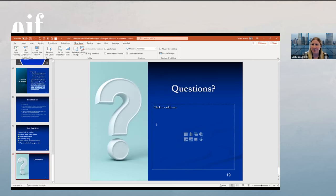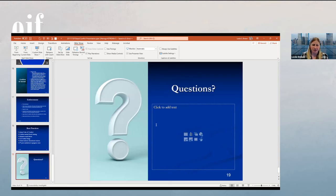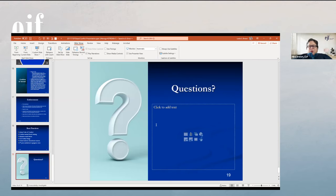That's it for the presentation. I apologize for the loss of power, but I hope we were able to get back up to speed. We'll take more questions now.